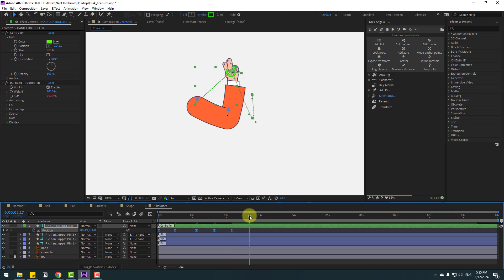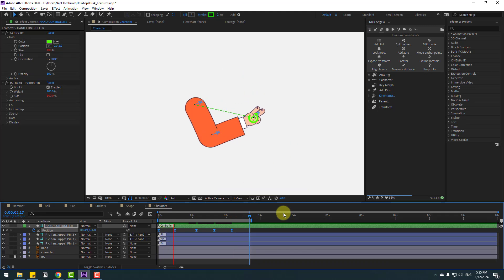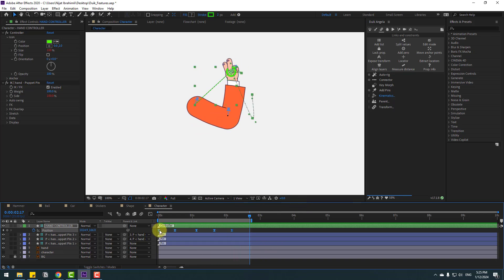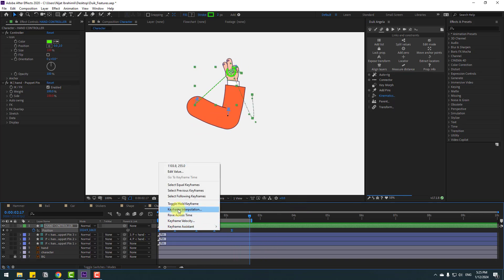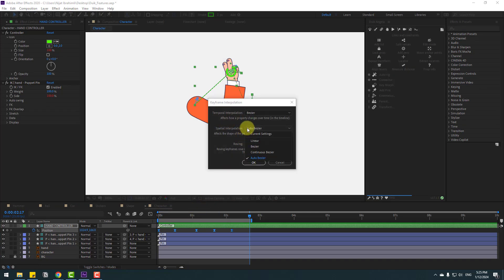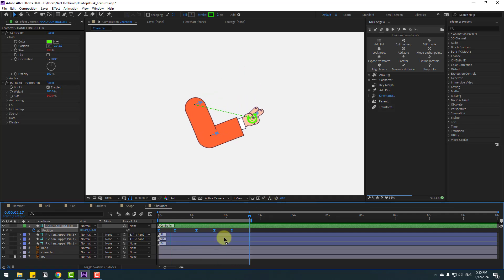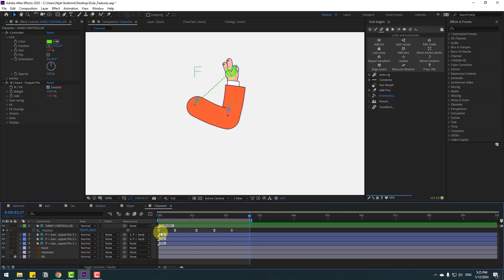Select the work area with N on the keyboard. Select two frames, right-click, go to Keyframe Interpolation, change Auto Bezier to Linear, click OK. Select two frames, hold Alt, and move right to loop the animation.